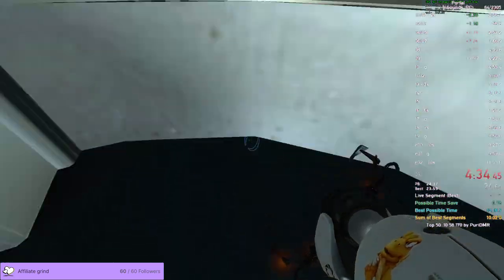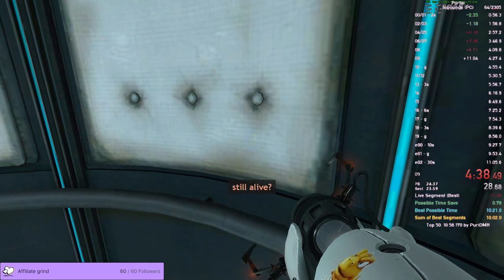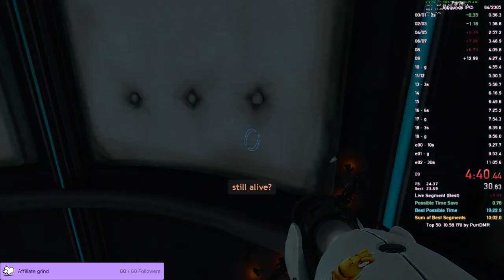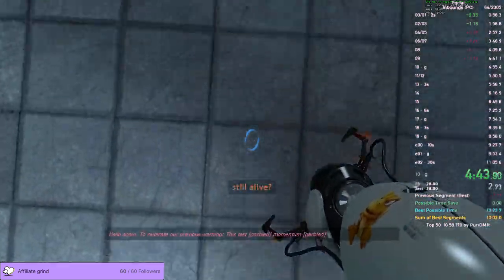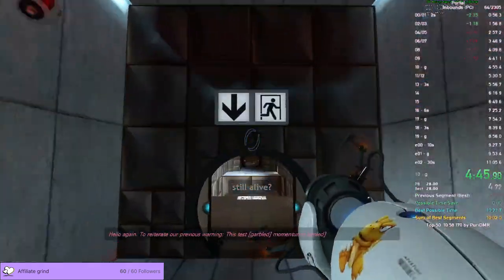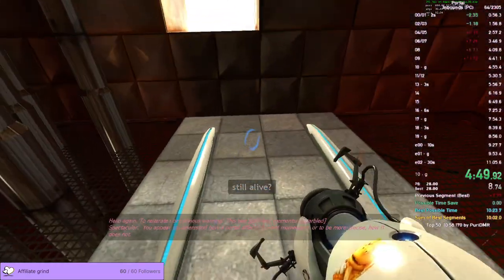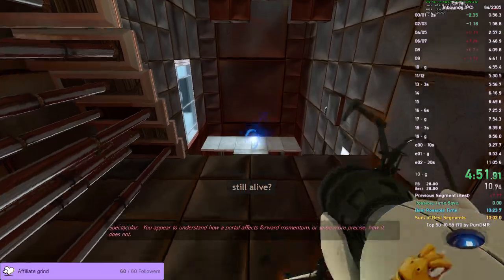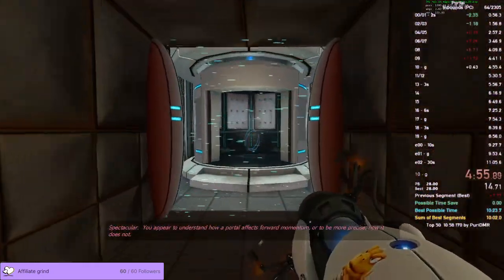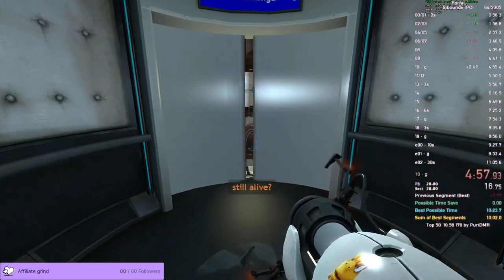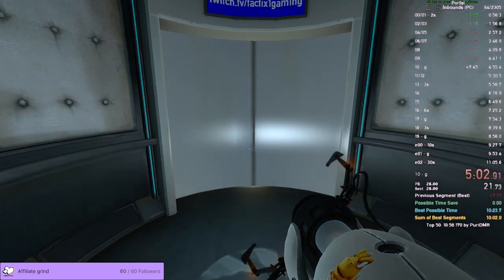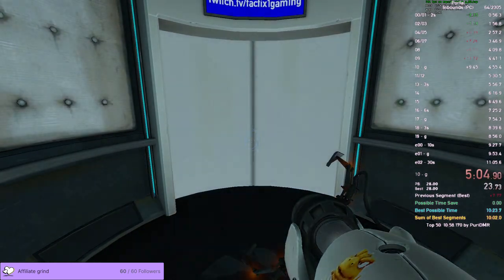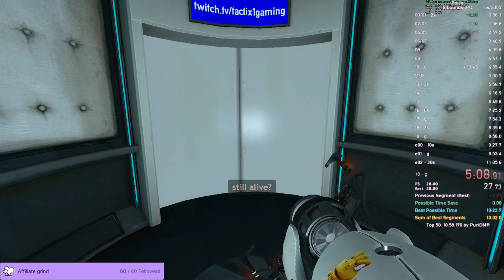I made it. Very fast. Slow and fast. Hello again. To reiterate, we just like you. Spectacular. You appear to understand how a portal ascends forward momentum, or to be more precise, how it does not. No way. I've never done that. That's the worst mistake. Not getting the AFH. It's the easiest AFH of your life.